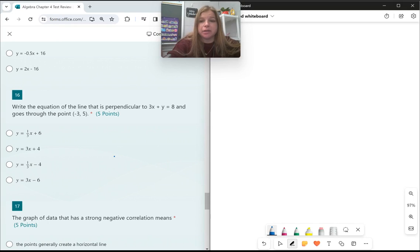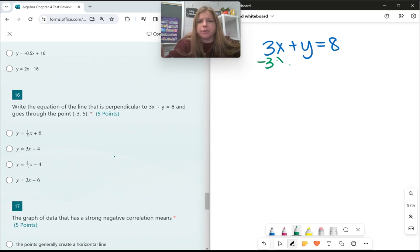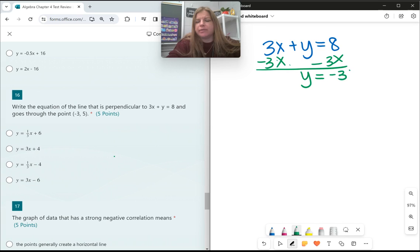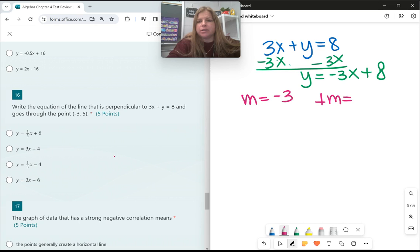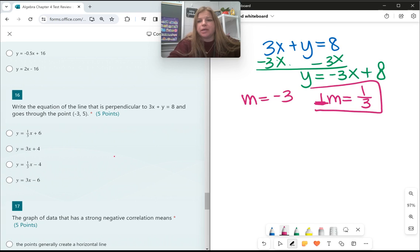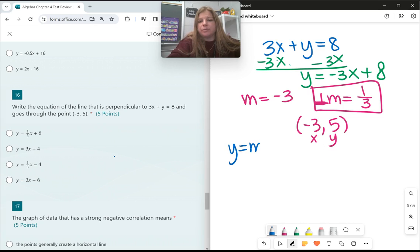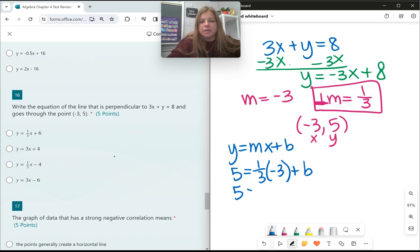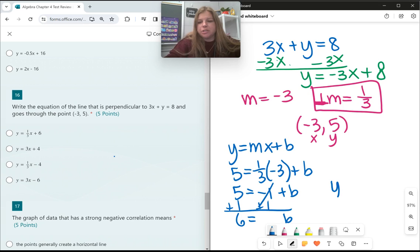Number 16: write the equation of the line perpendicular to 3x plus y equals 8 that goes through the point (negative 3, 5). First, rewrite in slope-intercept form: y equals negative 3x plus 8, so the slope is negative 3. The perpendicular slope: change the sign and flip the fraction — negative 3 becomes positive 1 third. Now using the point (negative 3, 5): 5 equals one-third times negative 3 plus b, giving 5 equals negative 1 plus b, so b equals 6. The equation is y equals one-third x plus 6.